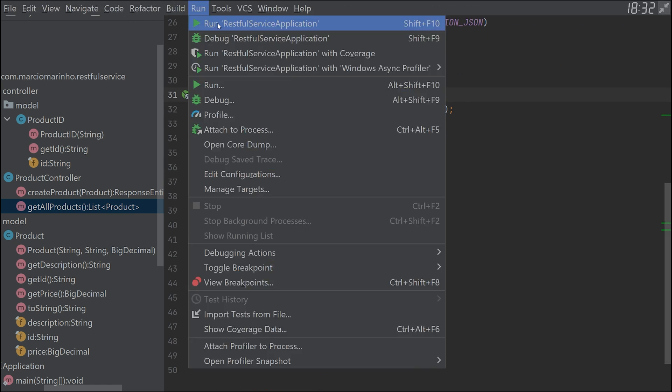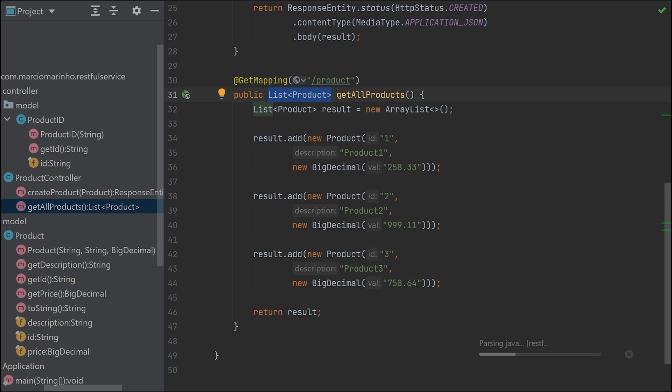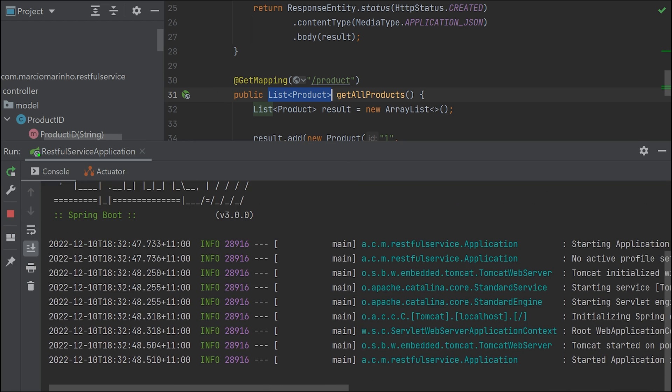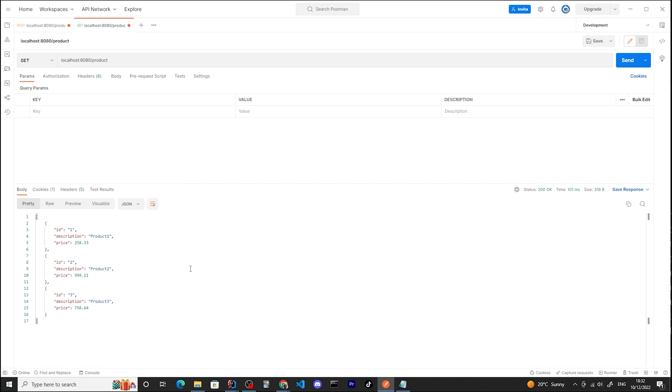Let's run again and execute our Postman code. Get me all products - it's a GET, then I send. And this is exactly what I get back: a list of products.